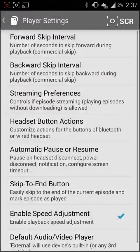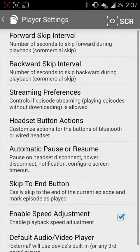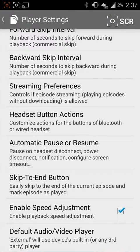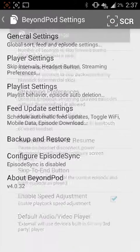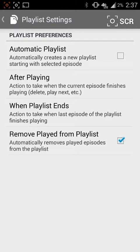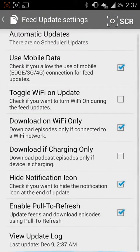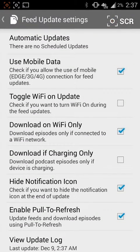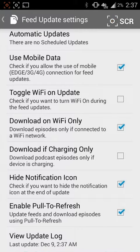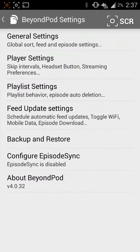Your player settings are going to cover some key changes — how your forward and backward skipping works, how it streams, the quality, playlist settings, what you want to do after you've played an episode, and when a playlist ends. Your feed update settings are a big one, especially for those with limited data. Make sure you come in here and edit it so it won't do any background data usage, so you don't wake up with an outrageous charge on your next phone bill.